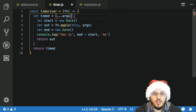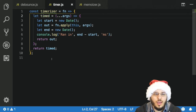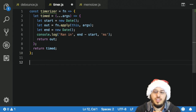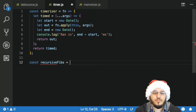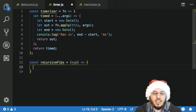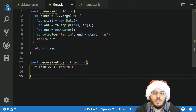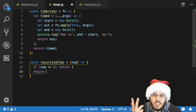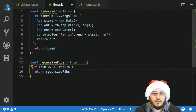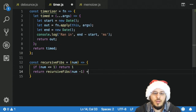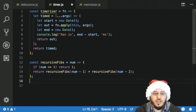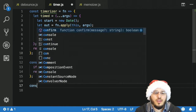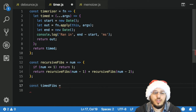Now what we want to do is test this function. I'm going to need a function that takes a little bit of time to run, so I'll write a recursive Fibonacci sequence. const recursiveFibs takes a number — the base case is if the number is less than or equal to 1, return 1. Otherwise, return recursiveFibs(num - 1) plus recursiveFibs(num - 2). That looks good, so let's timerize this.